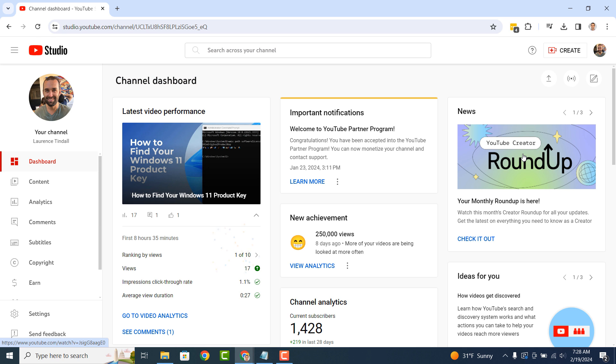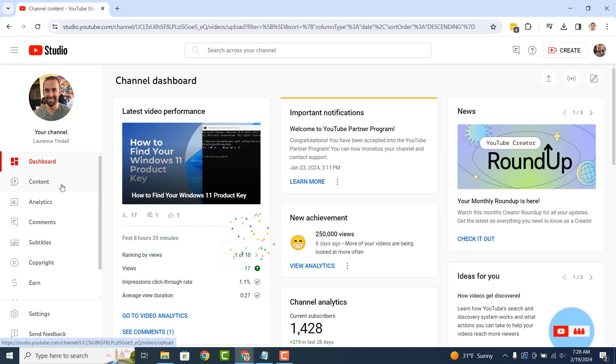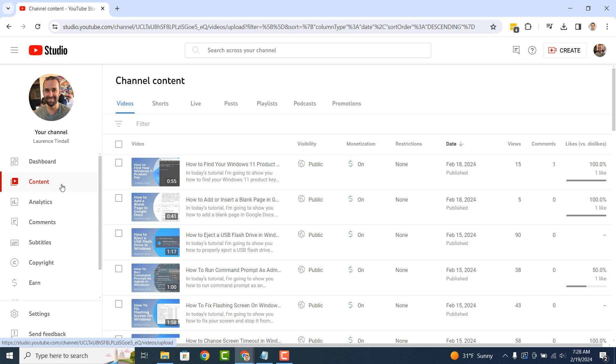now click on the content option from the left hand side menu. You'll now be taken to a channel content page where you can see all of your uploaded YouTube videos.